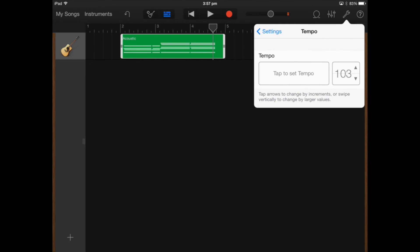I'm going to change the tempo down to 100 beats per minute so slightly slower.